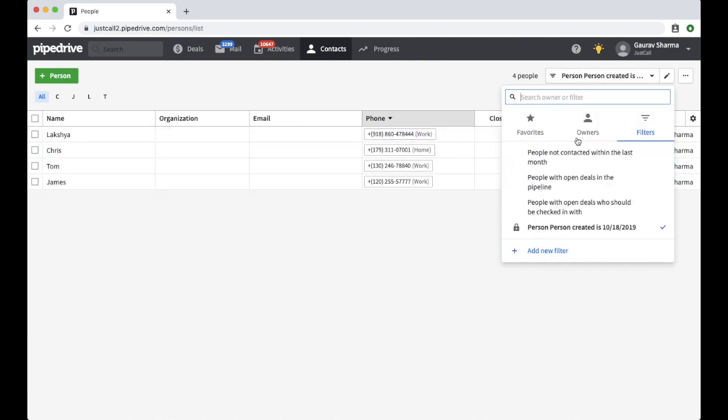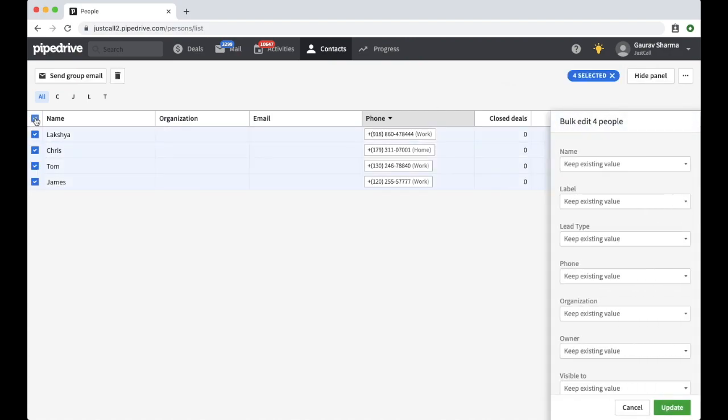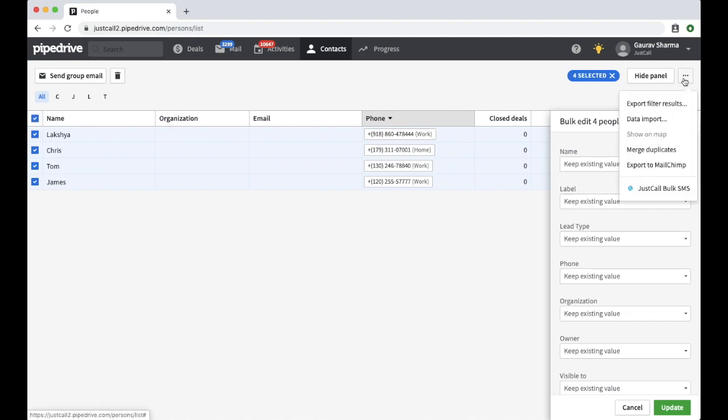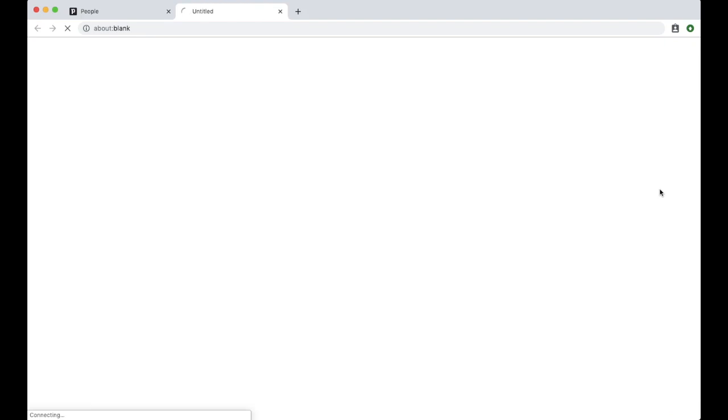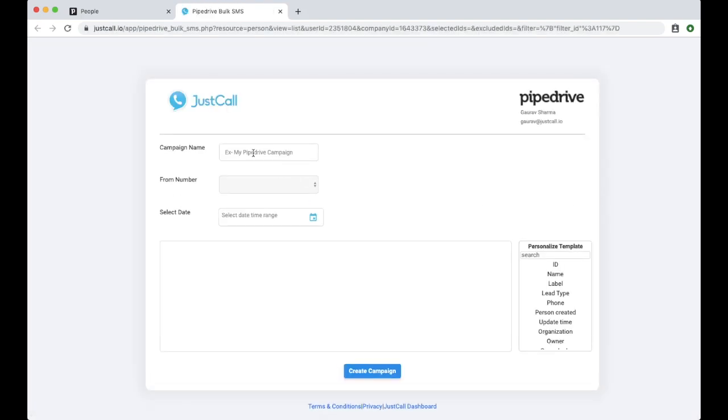Select the contacts manually or you can send the SMS to everyone on the list by clicking Select All. Now, click on the menu icon and select JustCall Bulk SMS and you will be directed to the campaign creation window.